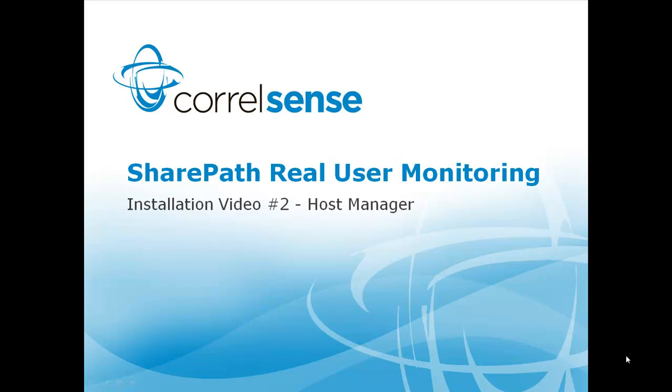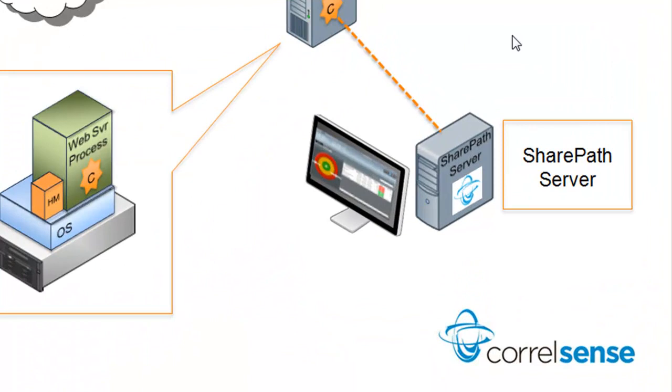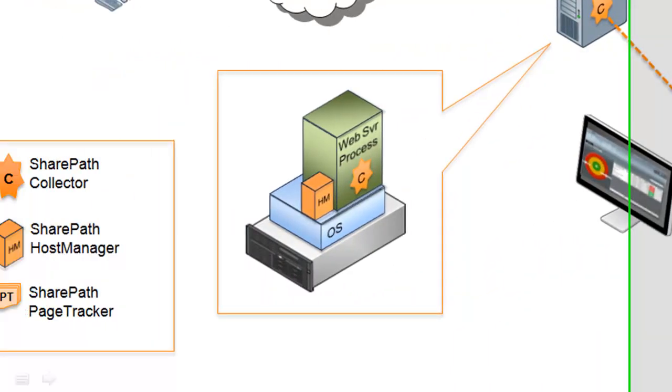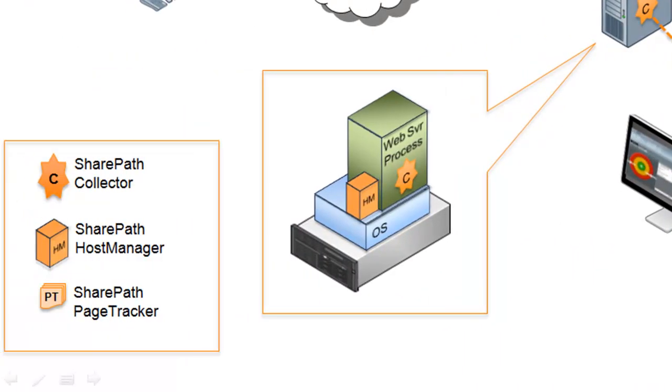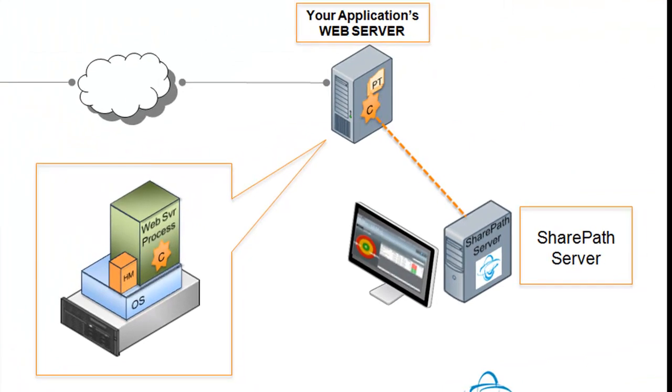SharePath Real User Monitoring, installation video number two. In the first video, we learned how to install the server. This video is going to focus on the host manager, and video number three is going to show you how to install the page tracker.